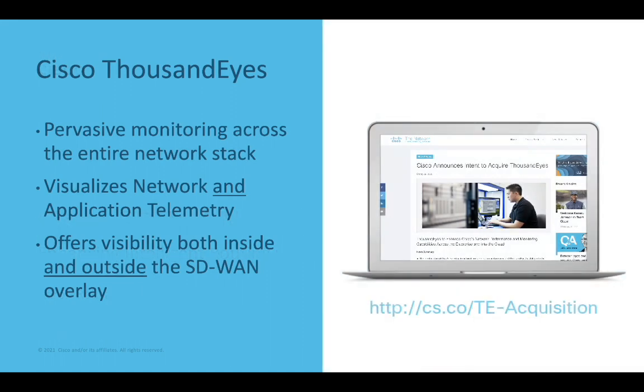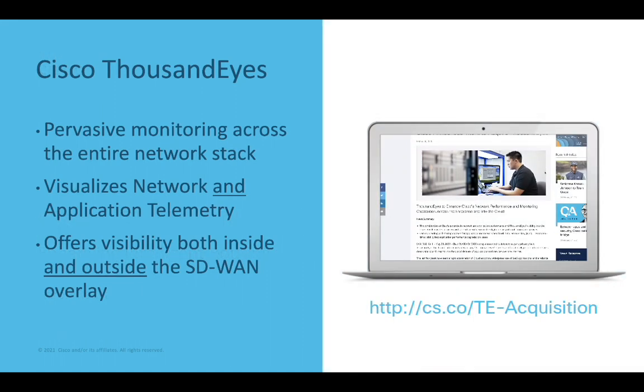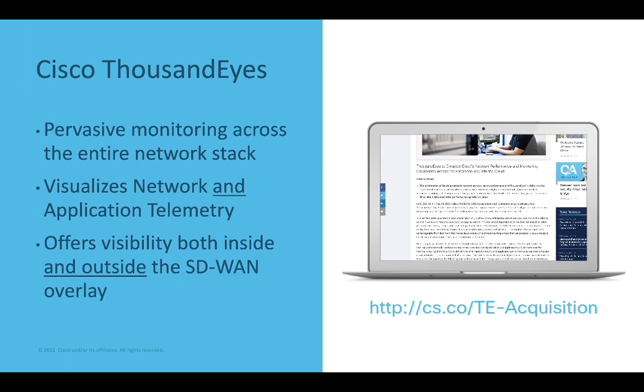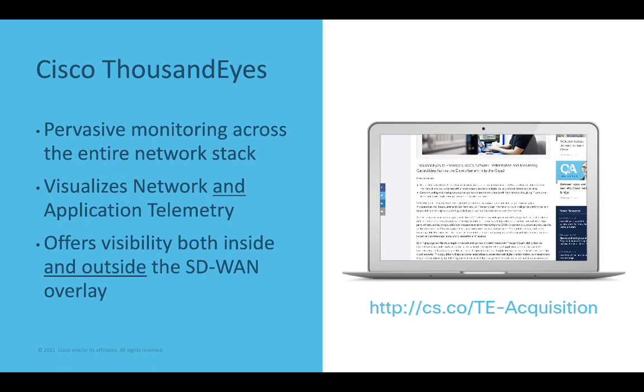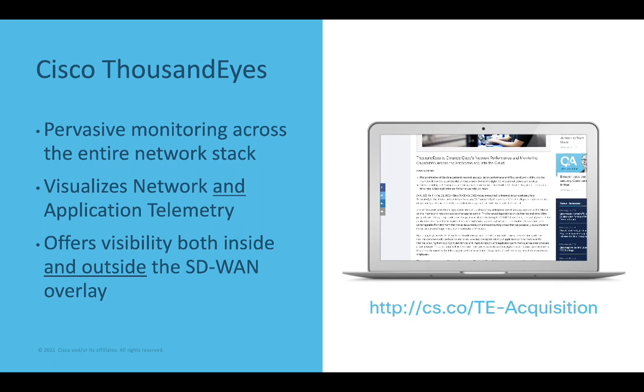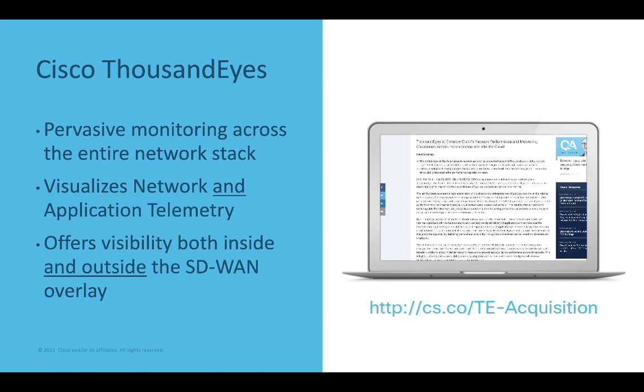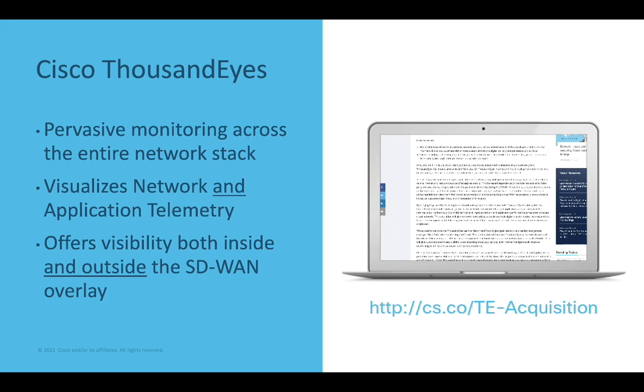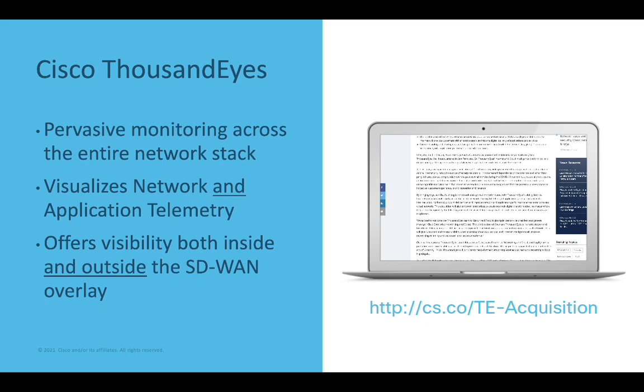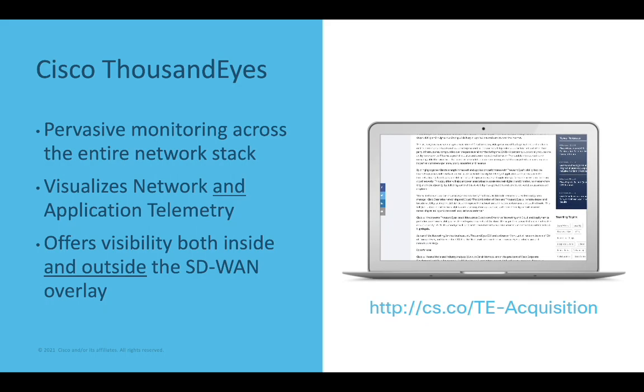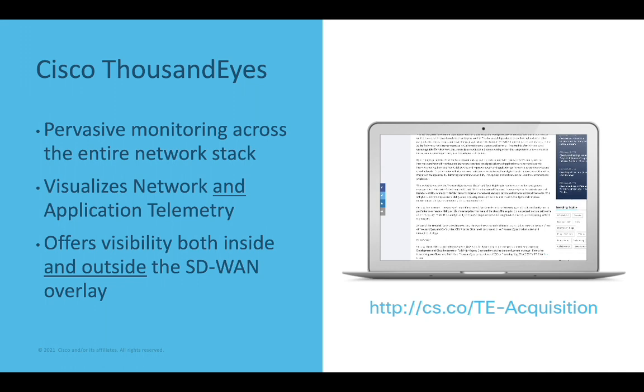For those that don't know, Cisco acquired ThousandEyes in August of 2020 to enhance visibility and monitoring across all products. What's unique about the ThousandEyes solution is that it enables organizations to visualize both network and application telemetry. We're already familiar with this level of visibility as it relates to SD-WAN because this is similar to the data that vManage and vAnalytics provide us.